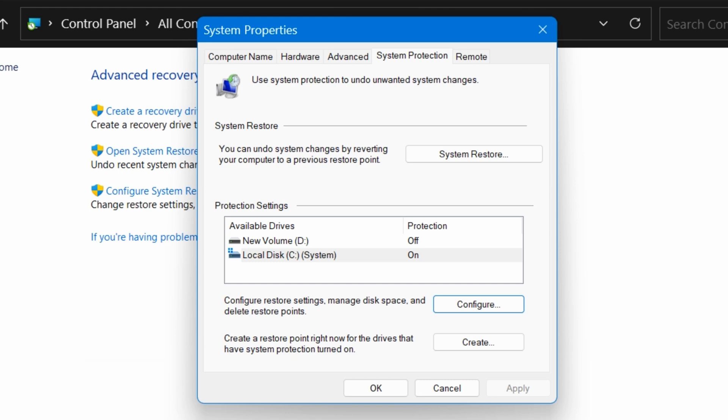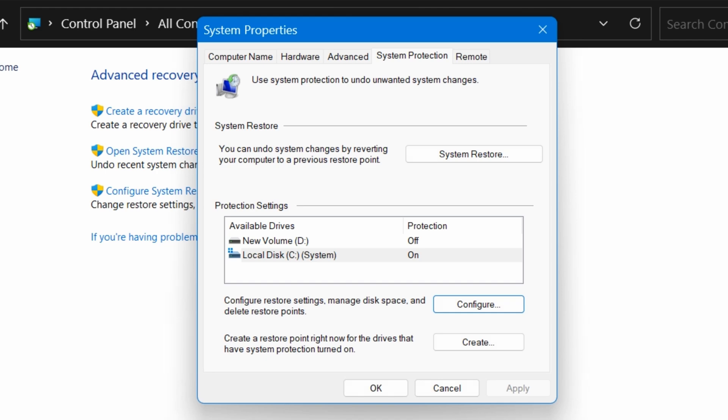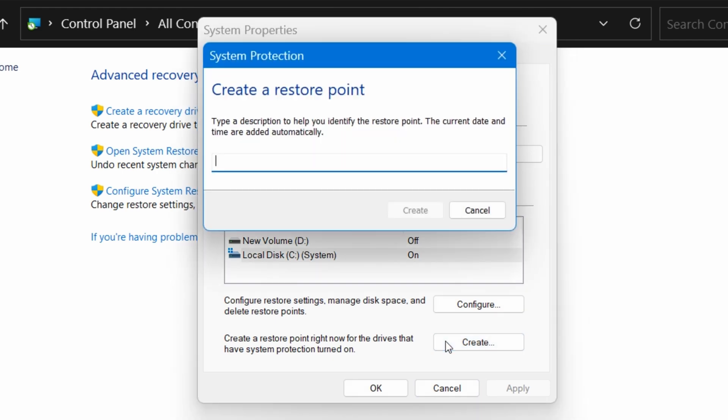Now just here it says create a restore point right now for the drives that have System Protection turned on. So let's click on Create. And here it says type a description to help you identify the restore point. The current date and time are added automatically.